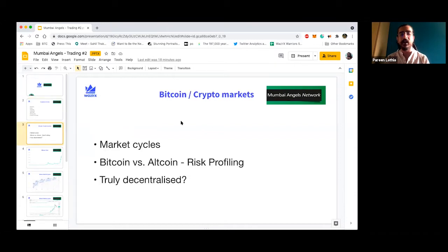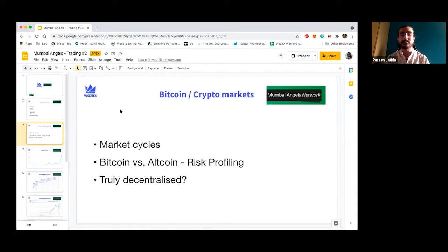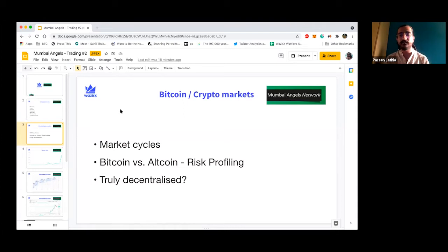This entire market is driven by Bitcoin. Why do we hear so much about Bitcoin? Because Bitcoin is almost 60 to 70% of the market capitalization of crypto. In equities or any other market, you haven't heard of such a scenario where one coin drives the entire market. Without Bitcoin, nothing moves. These market cycles are created by Bitcoin and they are a four-year market cycle.